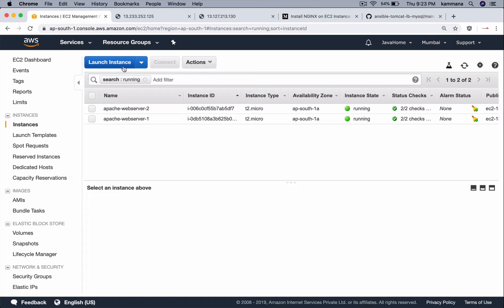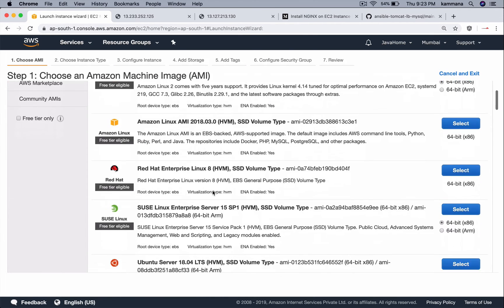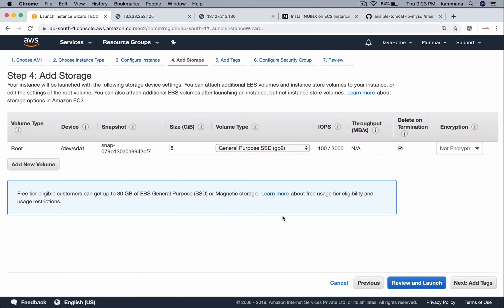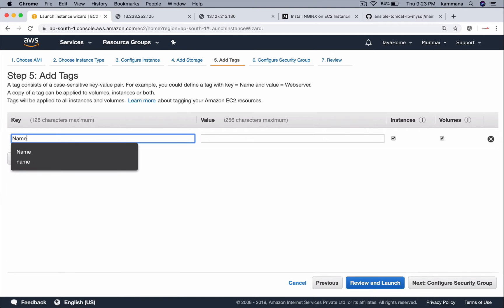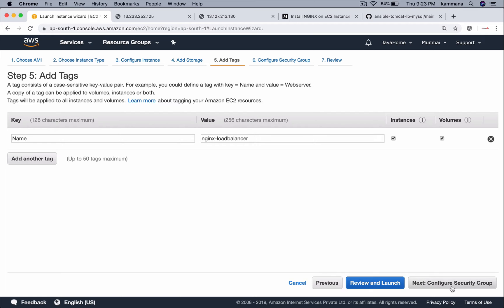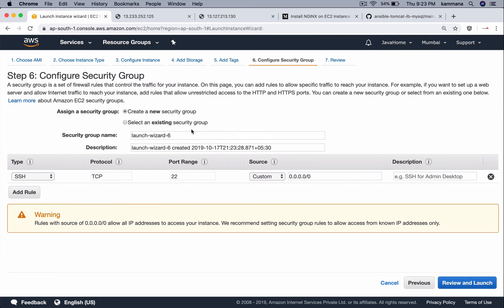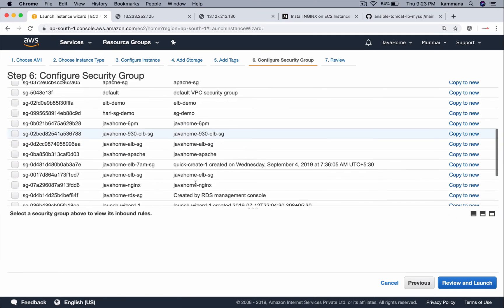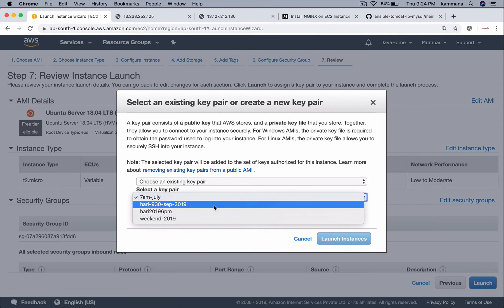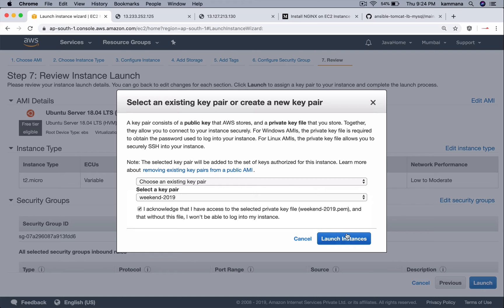Now let's launch one more EC2 instance for setting up Nginx. For that, I want to use Ubuntu server. Let's select an existing one. I only have one Nginx security group created — it has opened SSH on my IP and port 80 from anywhere. So let's select an existing key pair and launch the server.